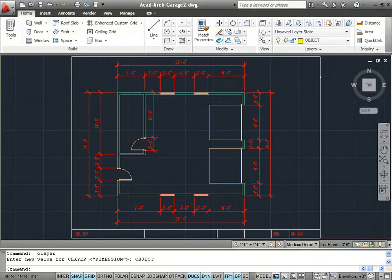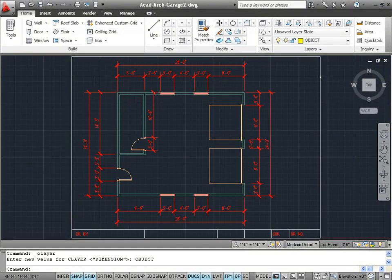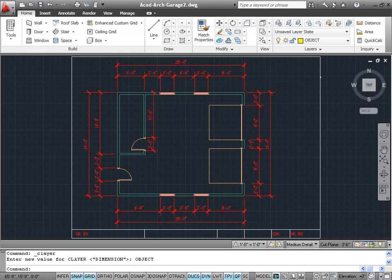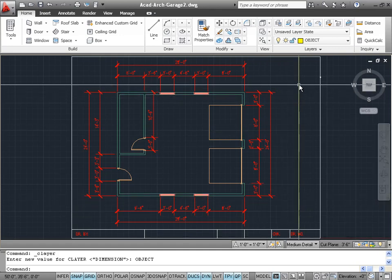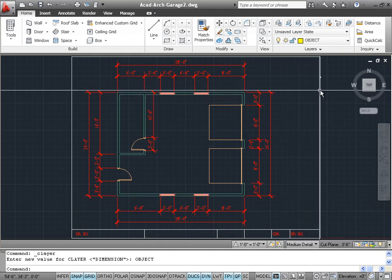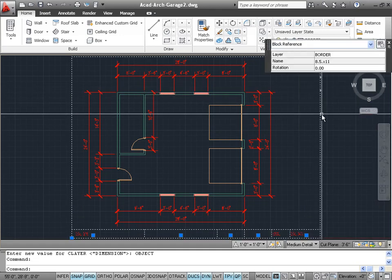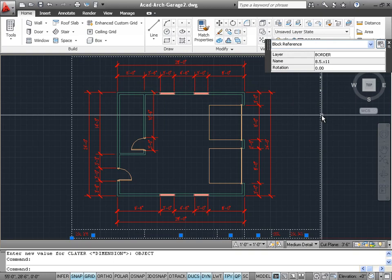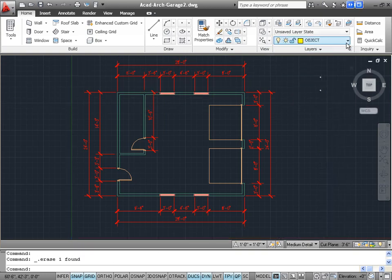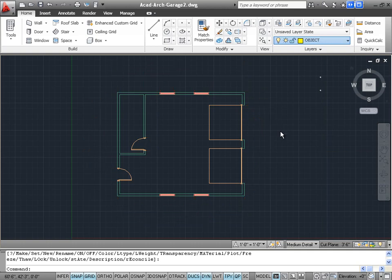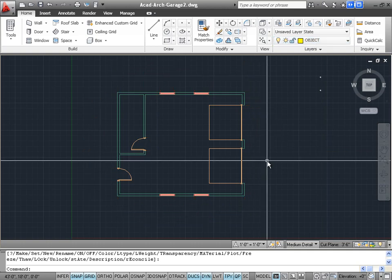In this tutorial we're going to see how to create a three-dimensional roof. For this example we're going to use our garage floor plan number one. After opening the garage floor plan, let's first go ahead and delete the border and turn off the dimension layer so we just have the garage floor plan itself.